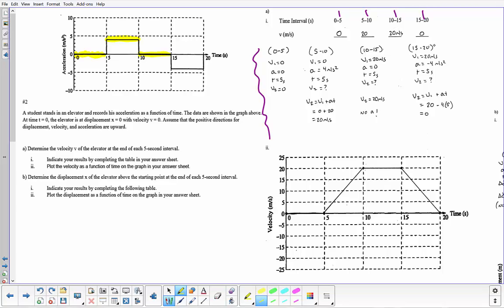Lastly, going into the fifteenth second my initial velocity is 20 meters per second, and I see a negative four meters per second squared acceleration. Since I'm moving in the positive direction and experiencing negative acceleration, the object is going to slow down — and it does, slowing down to zero.